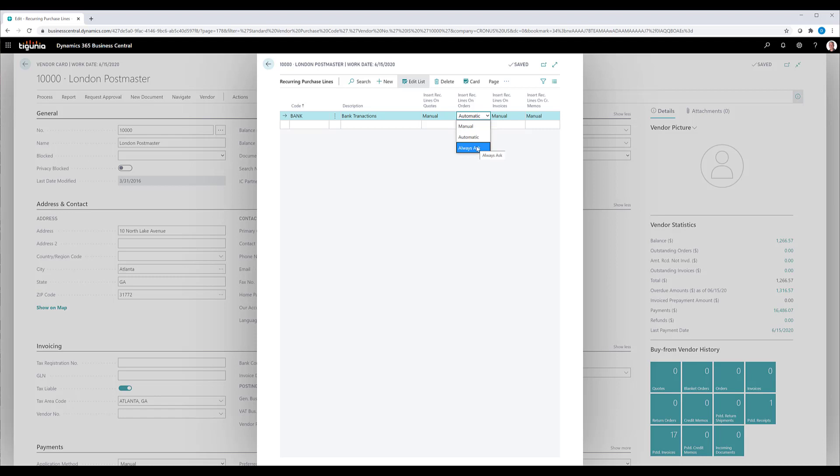Or you can just click on manual, which means that you actually when you create the document have to go and manually select the purchase lines that you want to add. For this one, we're going to go ahead and set both of these to automatic so that those lines will be automatically added.